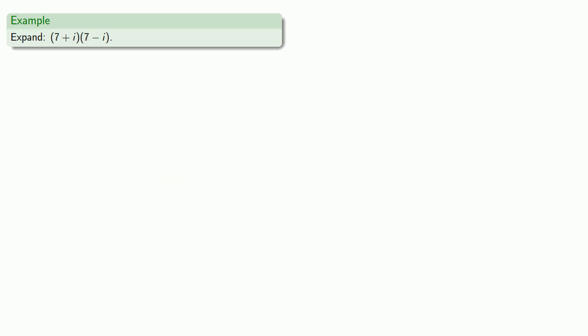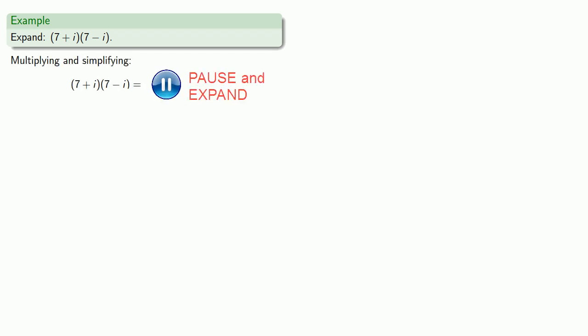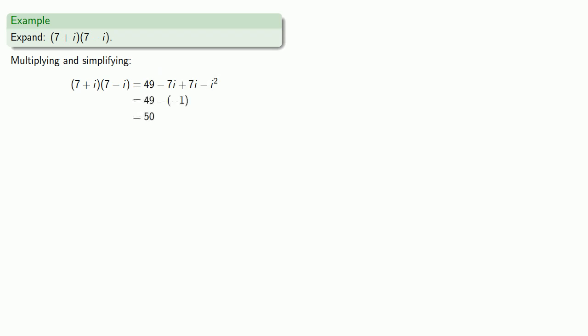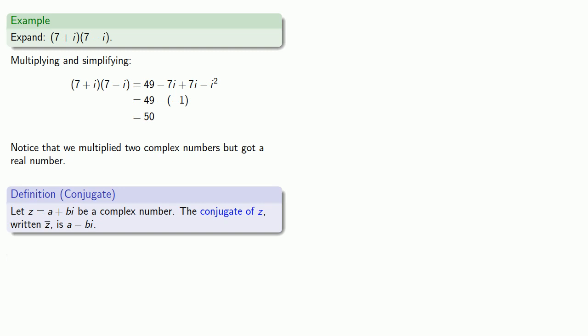An interesting case occurs when we multiply 7 plus i times 7 minus i. The thing to notice is that except for the plus and the minus, these two complex numbers have the same real part and have the same imaginary part. When we multiply them out, we get 50. The thing to recognize here is that even though we were multiplying two complex numbers, our final answer was a real number. This leads to the following definition: Let z equals a plus bi be some complex number. The conjugate of z, written z bar with a little bar over it, is a minus bi.